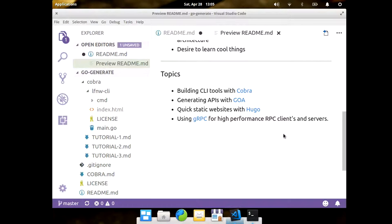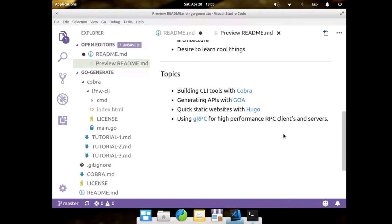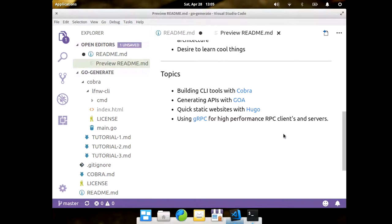So Hugo is a static website generator. Actually, the same guy that wrote Cobra and a bunch of other tools works at Google, wrote Hugo. It's kind of cool. If you just want to throw up a quick static page with some basic templates and things like that, you can just generate sites from the command line. And actually, it comes with a server as well, like a daemon. So if you want to run a daemon and you didn't want to put out the code to serve a site, you can actually run the daemon in a container or whatnot.